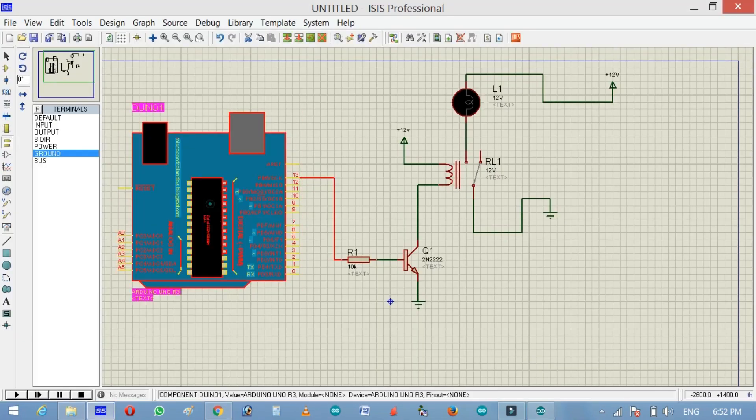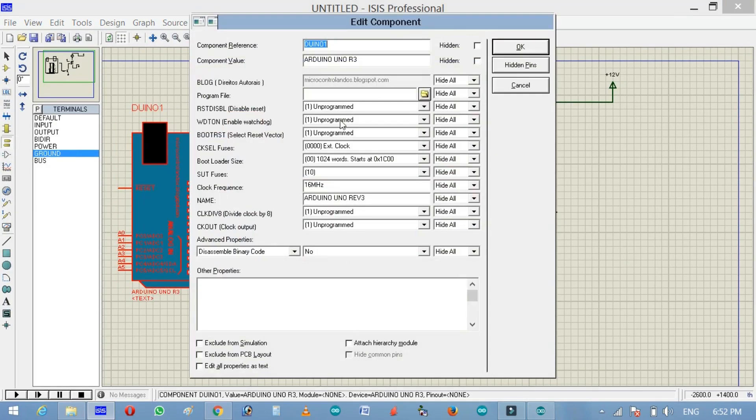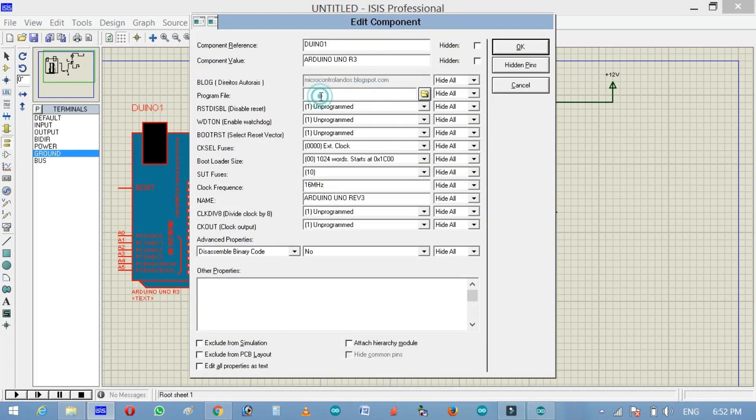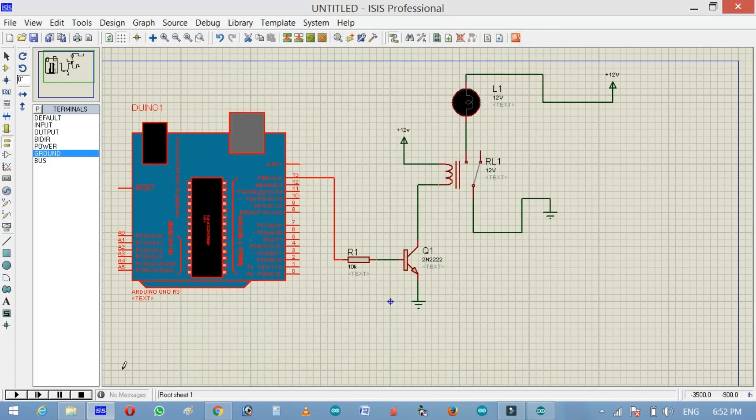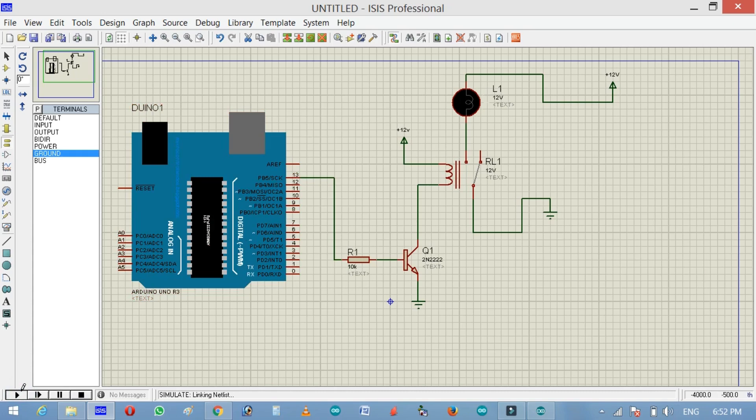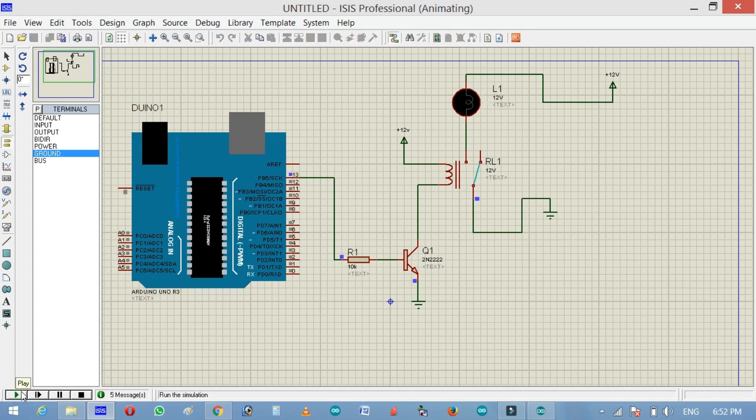And now open the Proteus design. Double click on the Arduino and paste this into the program file text box. Paste and OK. And now start the simulation by clicking on the play button. And now you can see the lamp turns on and turn off after every one second.